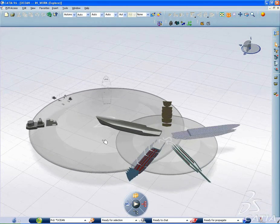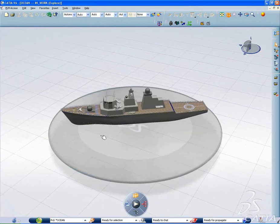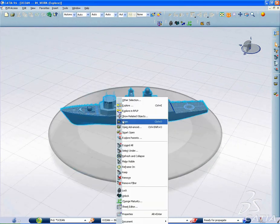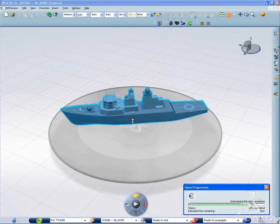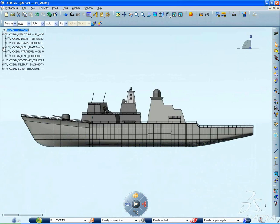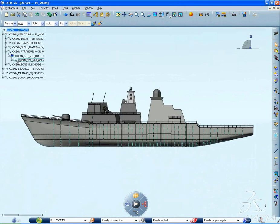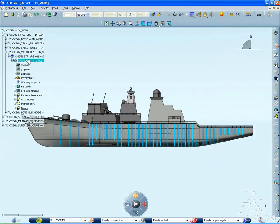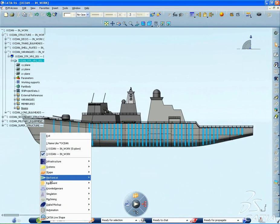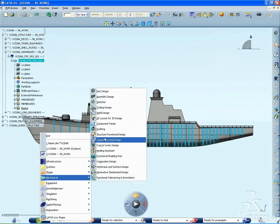In order to establish a global project definition, structure engineers and naval architects need productive 3D immersive tools to complete their preliminary design before getting into the detailed design operations.